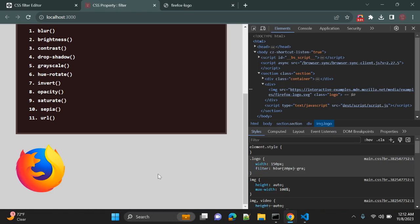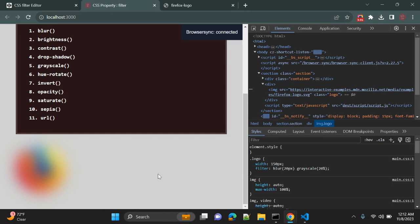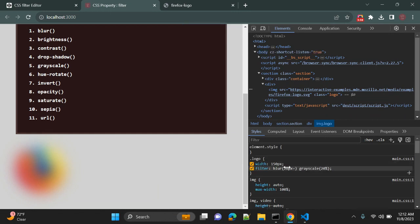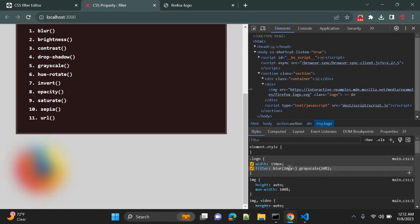and second, you can give grayscale as 20. Okay, so let's see how it looks with multiple values. So now you can see we have blur 20 pixels and grayscale is 20 percent. Let me decrease this value so we can see the difference. So now this is grayscale 20. We can change that value as we want.